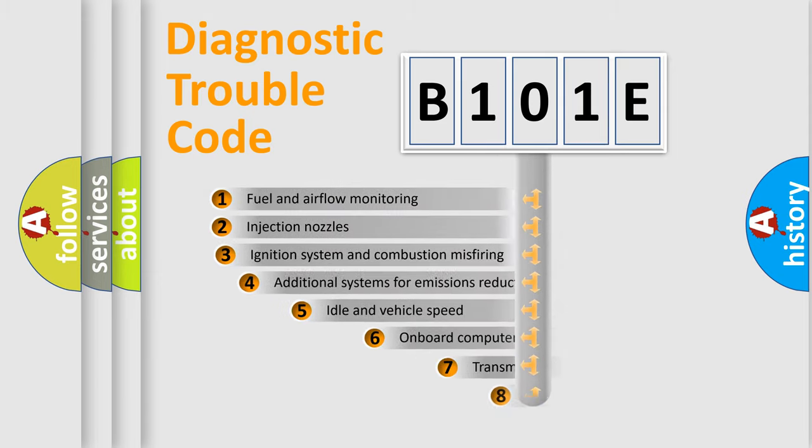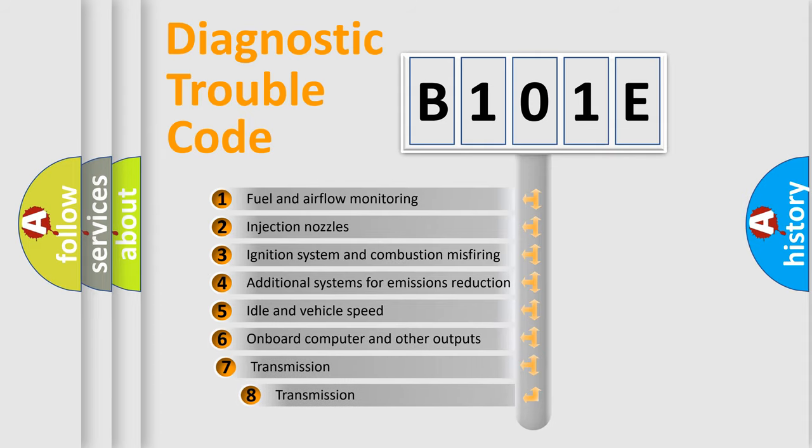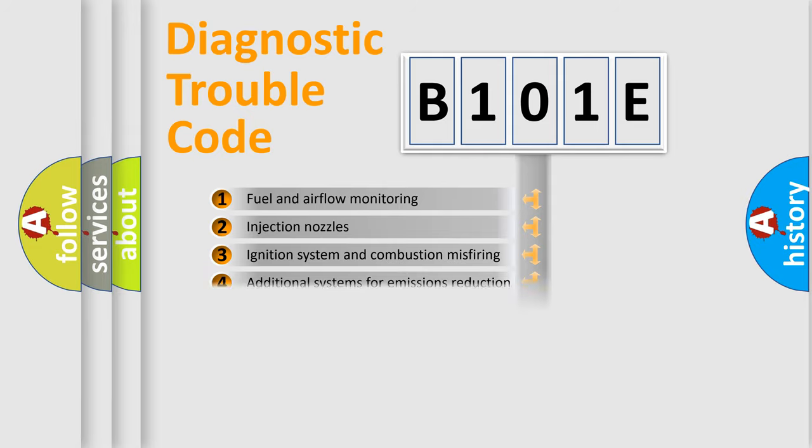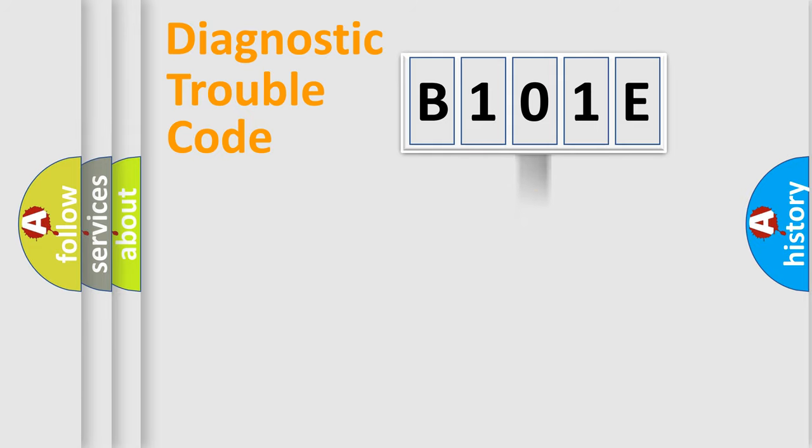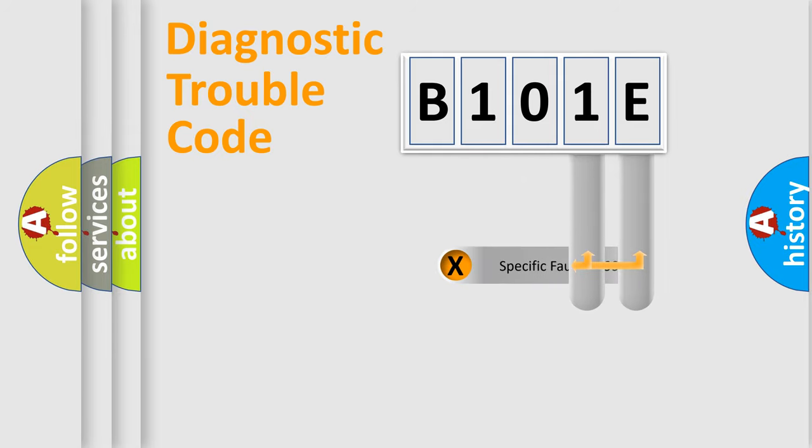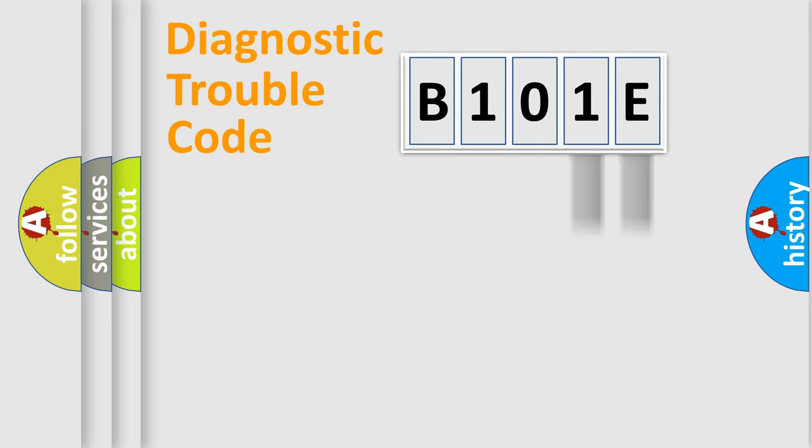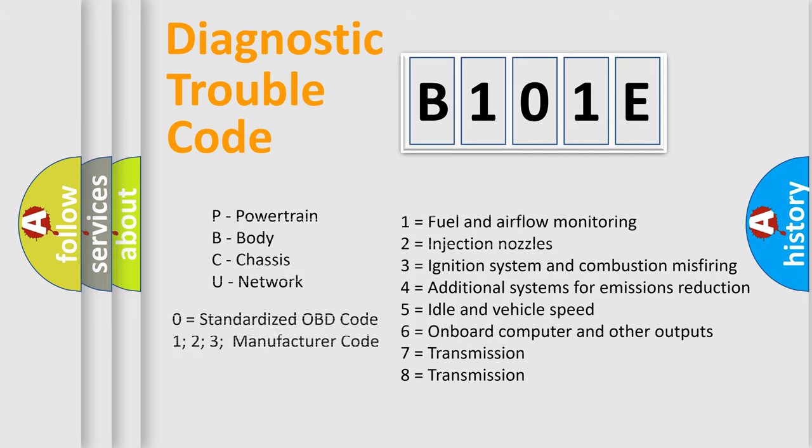The third character specifies a subset of errors. The distribution shown is valid only for the standardized DTC code. Only the last two characters define the specific fault of the group. Let's not forget that such a division is valid only if the second character code is expressed by the number zero.